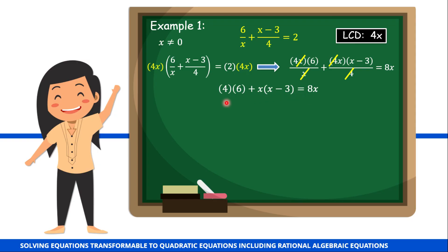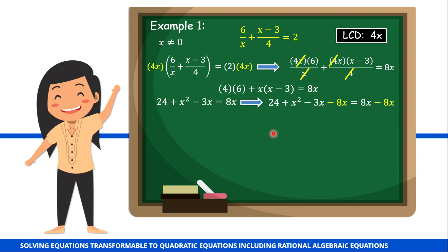For the first rational expression, we can eliminate x in the numerator and x in the denominator. For the second expression, we can eliminate the 4. What remains in our equation is 6 plus x times the quantity x minus 3 is equal to 8x. Simplifying: 4 times 6 gives 24, x times x gives x squared, x times negative 3 gives negative 3x, is equal to 8x. Using the addition property of equality, we add negative 8x to both sides. Combining like terms: x squared minus 11x plus 24 is equal to 0.